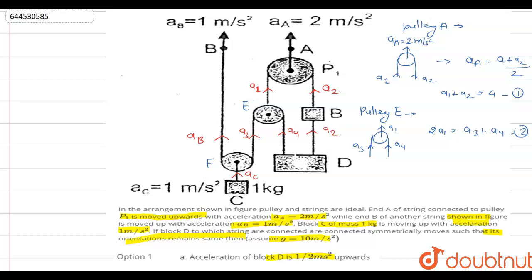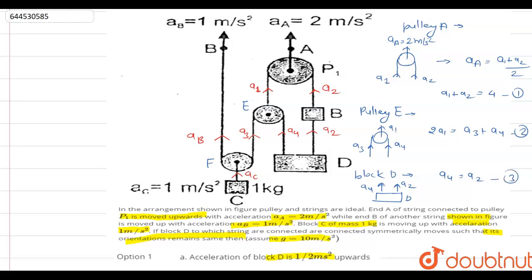For block D, the question states that its orientation remains the same. For block D, one string side has acceleration a4 and the other has a2. For the orientation to remain the same, both accelerations must be equal, so a4 = a2. We'll call this Equation 3.